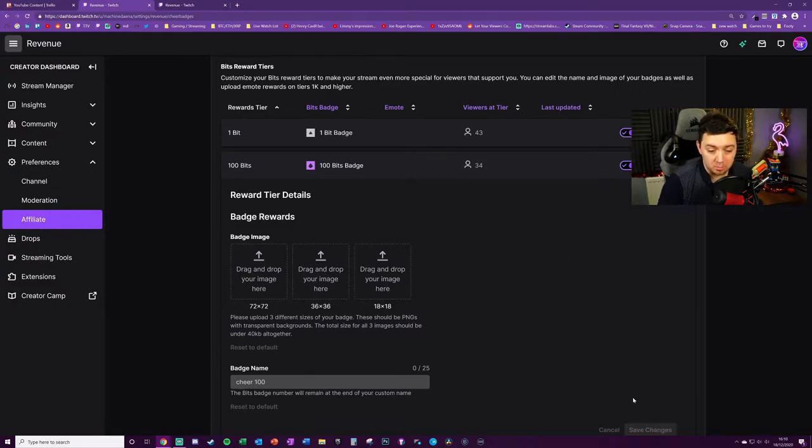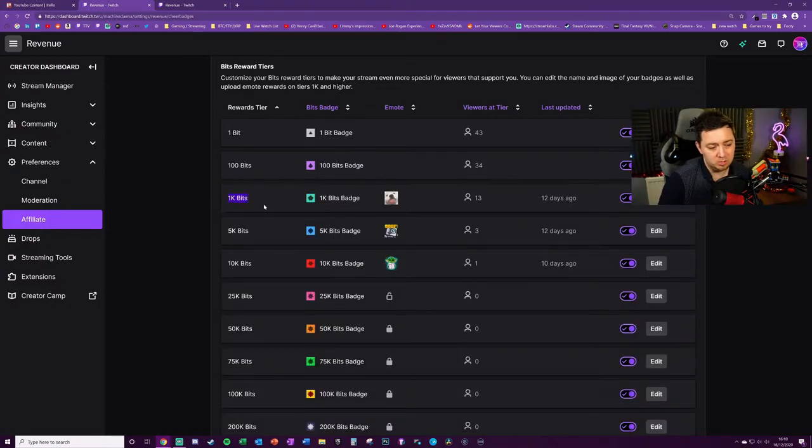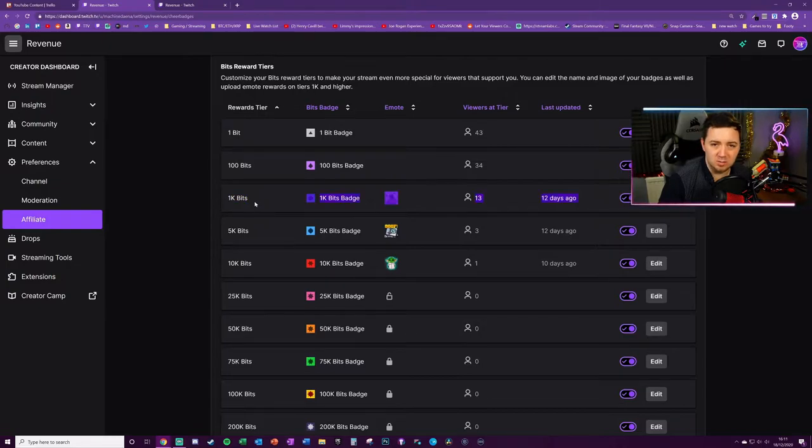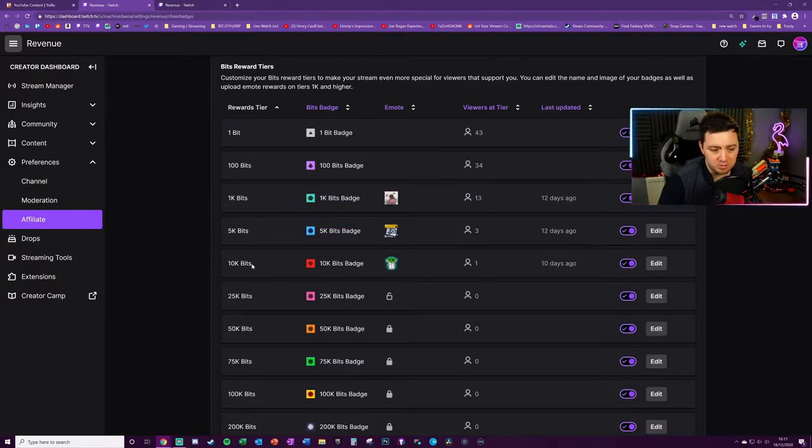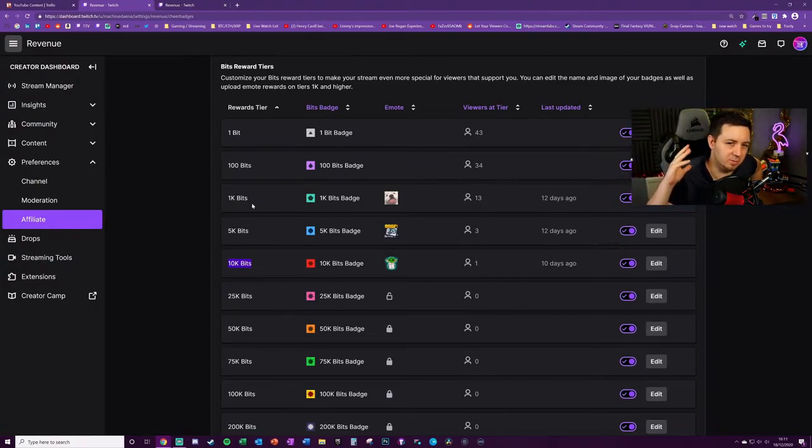You don't get an extra emote slot for just one bit, and even if someone gives you 100 bits, you don't get an extra emote there either. When someone donated a thousand bits on your channel, five thousand bits, ten thousand and so on, you then start to get emotes. The thing to bear in mind here is that the person giving you the bits doesn't have to give you all of the bits in one go.